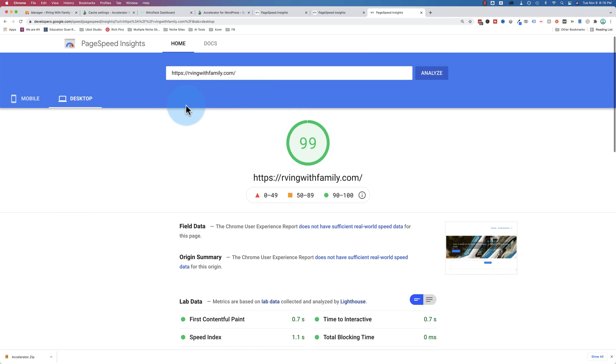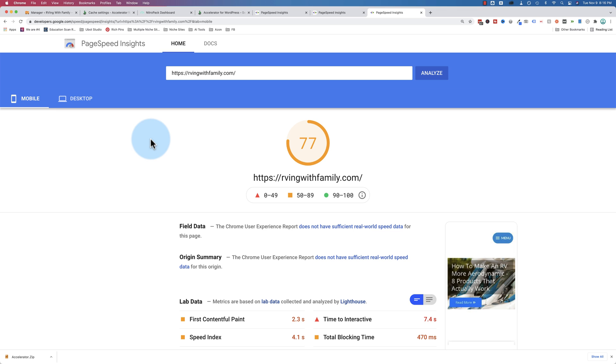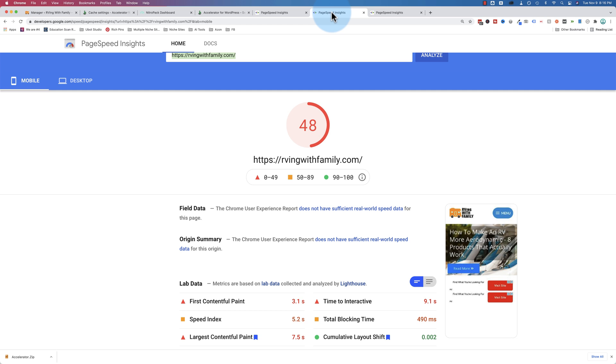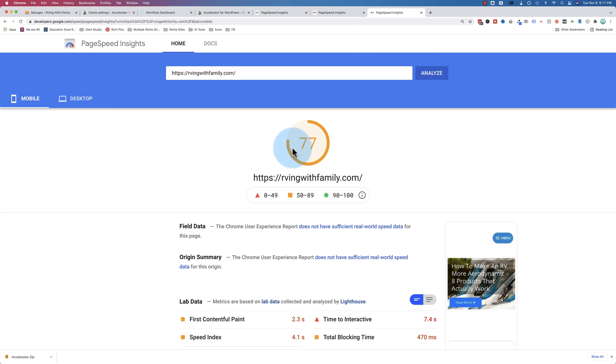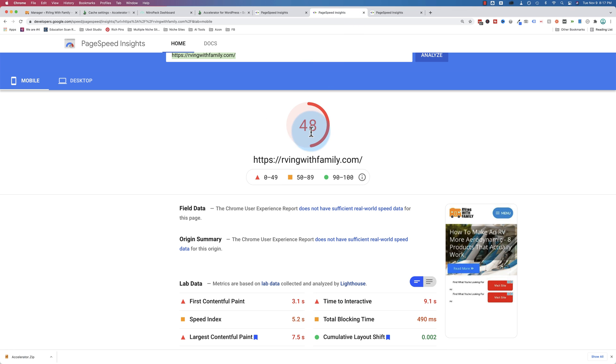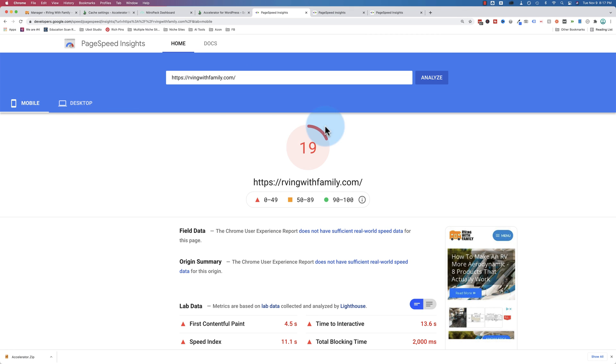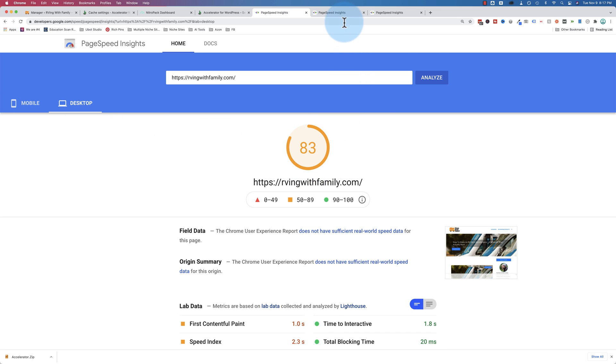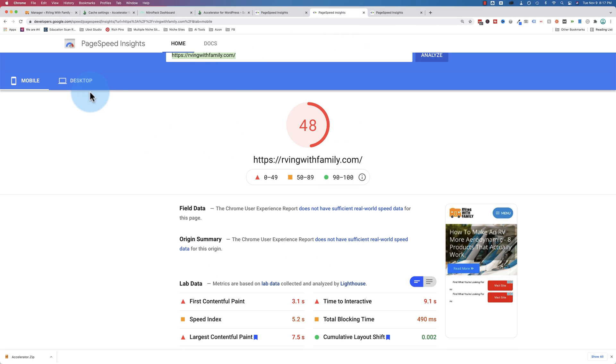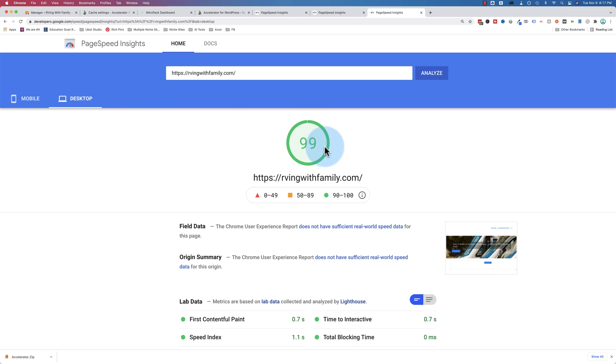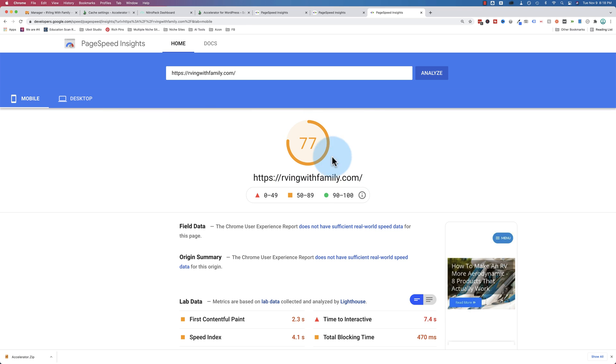And these numbers will fluctuate. If you do multiple tests, they're going to bounce around. But the 48 on NitroPak compared to 77, that's a huge difference. Like, it doesn't matter how many times you test it, the fluctuations aren't going to be that big, where all of a sudden NitroPak's going to be better. And without any optimization, we were 19. For desktop, 83, 95, and 99. So those are pretty big differences. So those results are really good.